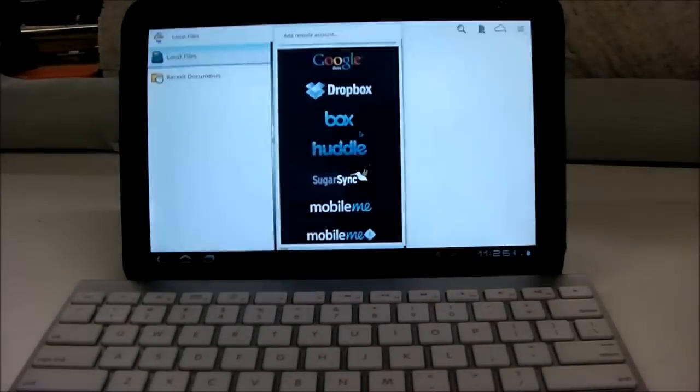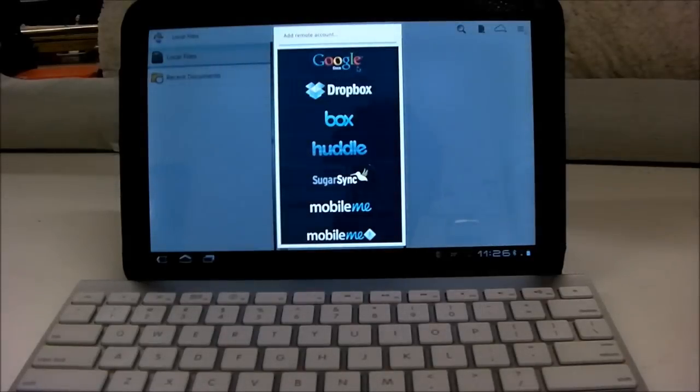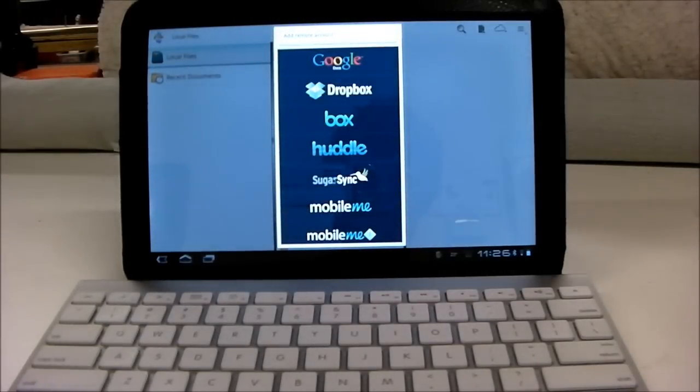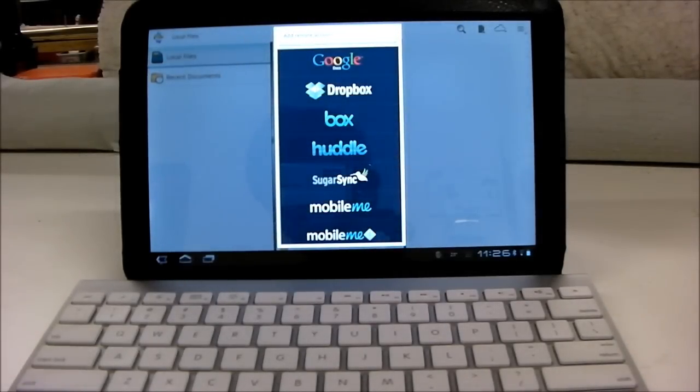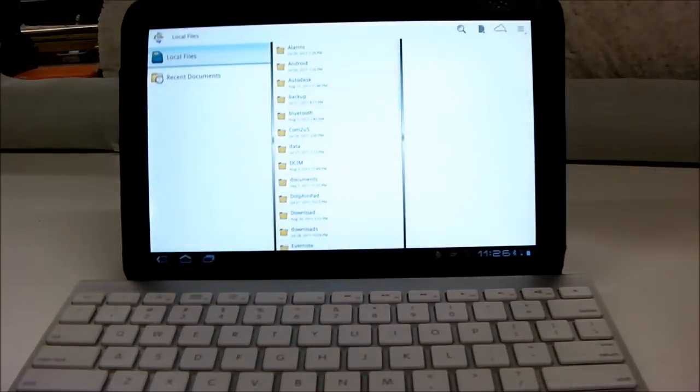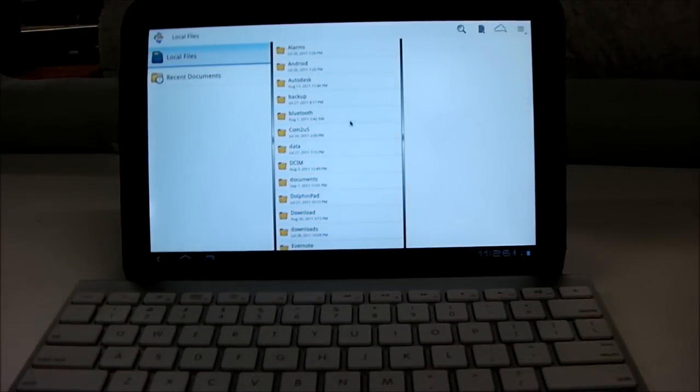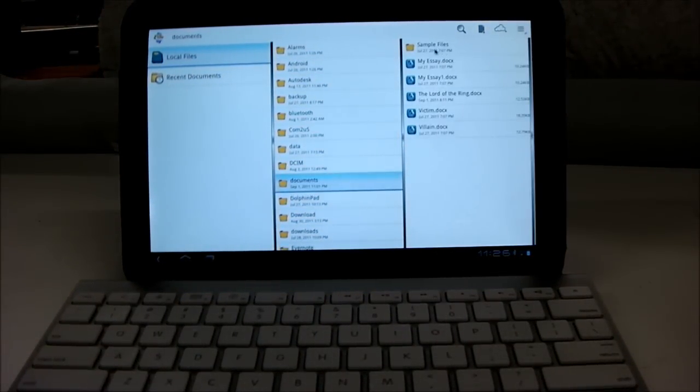There are a variety of services: Google Docs, Dropbox, Vox, Huddle, SugarSync, and MobileMe. Any of those accounts can be set up and they'll be right here, or you can choose to use documents stored on your device.